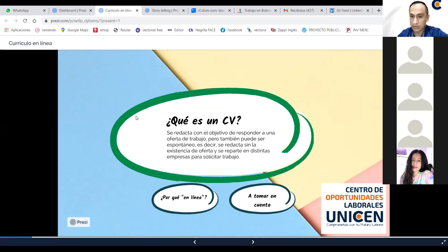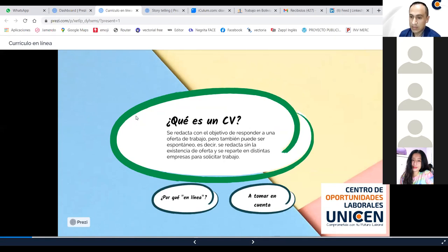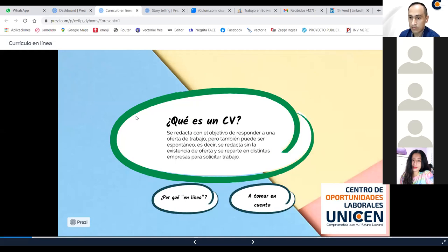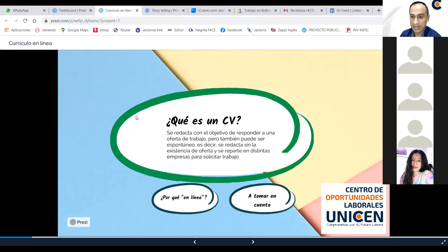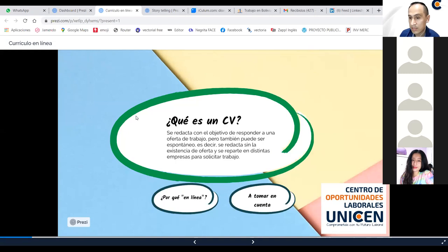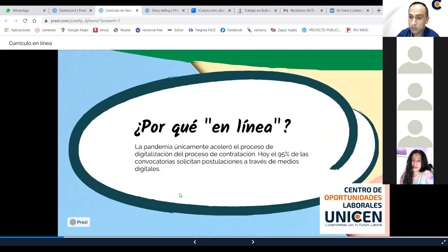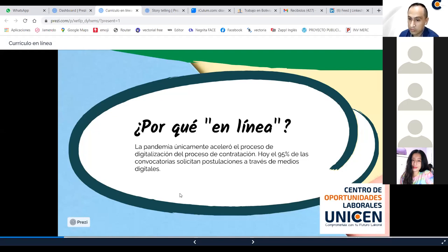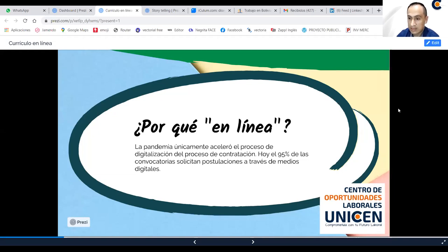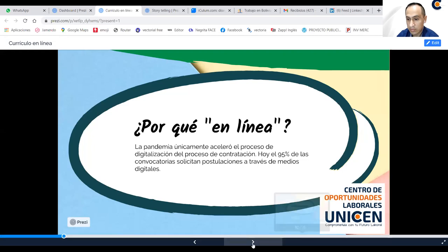De manera rápida, un currículum, una hoja de vida, un sinónimo solamente, se redacta con el objetivo de responder a una oferta de trabajo, que sale en el periódico, ahora sale en las redes sociales, sale en la radio, sale en algunas plataformas. También puede ser espontáneo. Ustedes podrían enviar sus currículos a empresas donde les gustaría trabajar, de manera espontánea, así, sin que haya una convocatoria. Esperando que estas empresas los pongan en su banco de datos y así, en algún momento, poder ser parte, ser tomados en cuenta. Ahora, ¿por qué hablamos de un currículo en línea? Lo que les decía hace un momento, la pandemia, lo único que ha hecho es acelerar el proceso de digitalización, de contratación, porque las convocatorias y postulaciones se las hace hoy a través de los medios digitales.